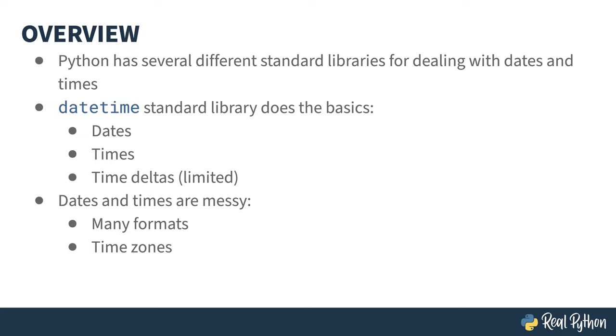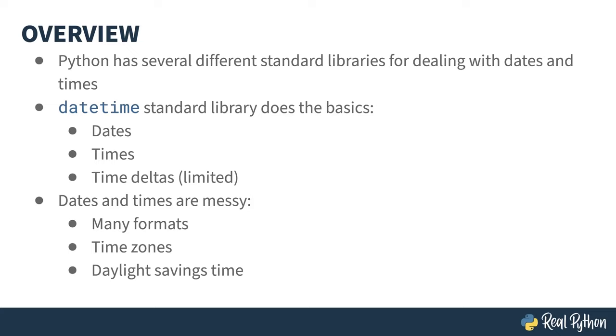Combine that with the problem of daylight savings time, which is also messy. One of our provinces, Saskatchewan, doesn't follow daylight savings. So in the winter, it aligns with central standard time and has the same time as its neighbor to the east, Manitoba. While in the summer, it aligns with its neighbor on the other side, Alberta, as it syncs with mountain standard time.